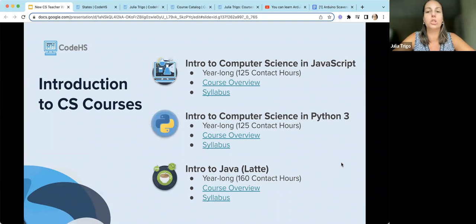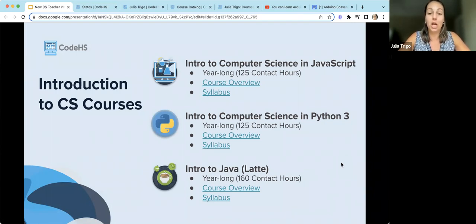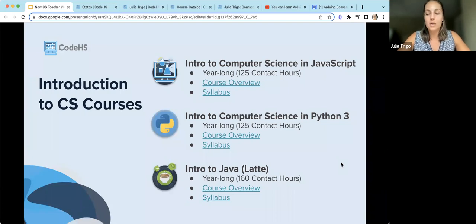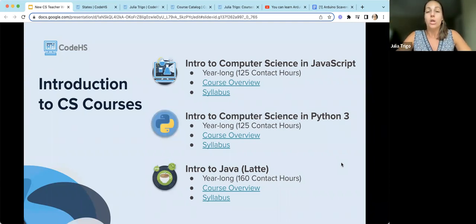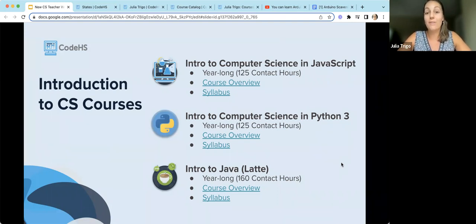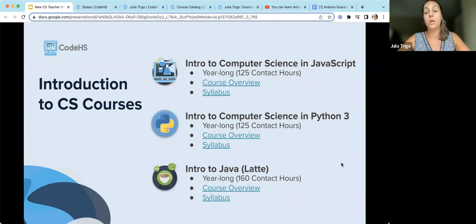Our Introduction to CS courses are our programming courses. We have Introduction to Computer Science in JavaScript, Python, and Java. All are introductory — students do not need any background in computer science. They will learn all fundamental computer science topics like loops, control structures, functions, and data structures. JavaScript and Python both start with a more fun, gamified graphical introduction, giving students a jumping-off point for higher-level topics. All of these courses are year-long but can be shortened.